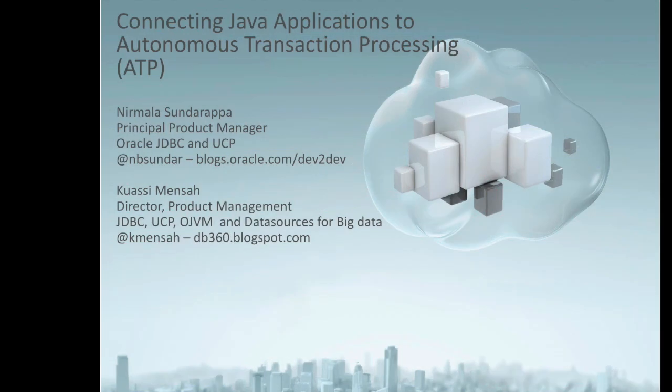In this video, we are going to show you how to connect your Java applications to autonomous transaction processing. My name is Nirmala Sundarappa. I'm the principal product manager for Oracle JDBC and UCP.